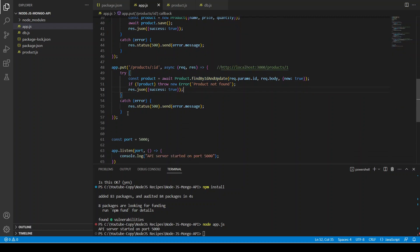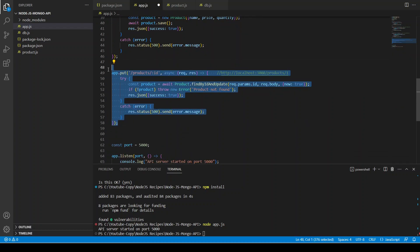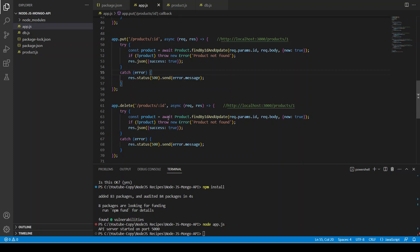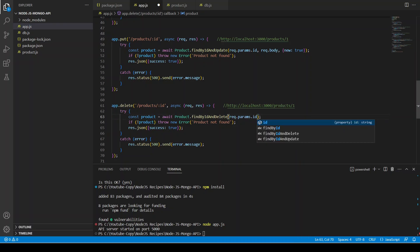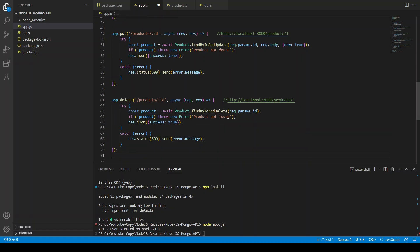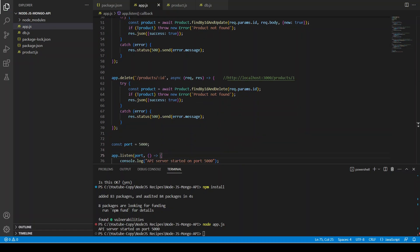For DELETE: app.delete('/products/:id', async (req, res) => { try { const product = await product.findByIdAndDelete(req.params.id); if (!product) throw new Error('Product not found'); res.json({ success: true }); } catch(error) { res.status(500).send(error.message); } }). That completes all the CRUD endpoints.